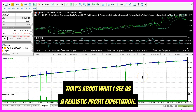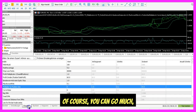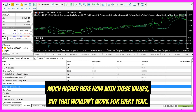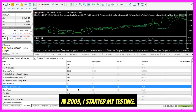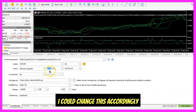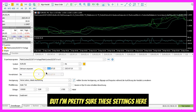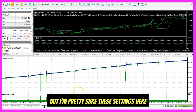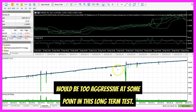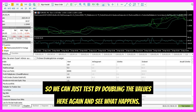That's about what I see as a realistic profit expectation. Of course, you can go much higher here with these values, but that wouldn't work for every year. In 2003, I started my testing. I could change this accordingly and that would then work with the default settings for 20 years. But I'm pretty sure these settings here would be too aggressive at some point in this long-term test. So we can just test by doubling the values here again and see what happens.